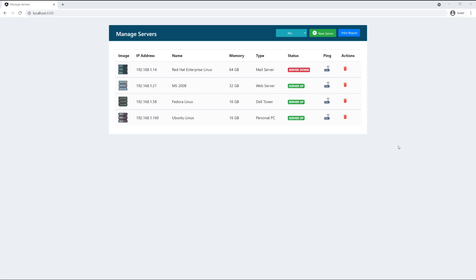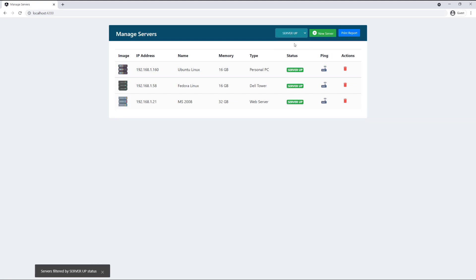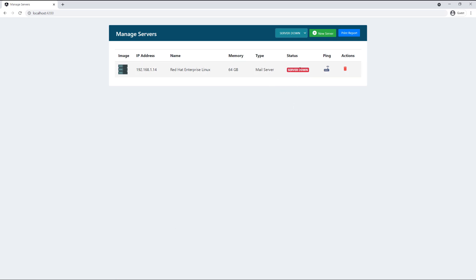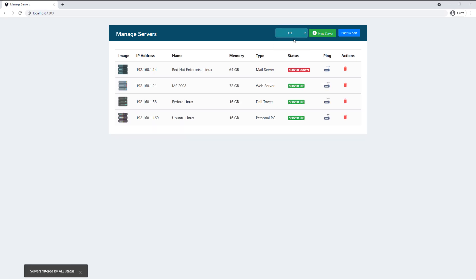Before we begin, I'm going to give you a quick overview of the application. It's a simple server manager where we can manage servers. At the top you have the app name, and then there's a dropdown where you can filter all the servers. Right now I'm looking at all servers, and I can filter by server up — you can see a nice animation where the servers are filtered with a message at the bottom confirming it. I can also filter by server down to see only servers with a down status.